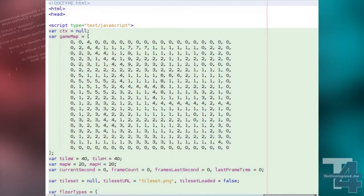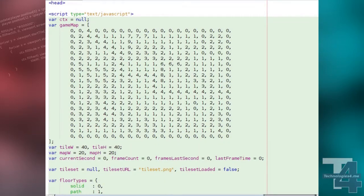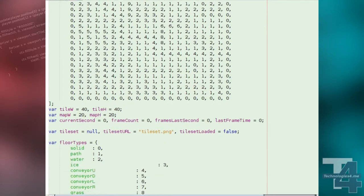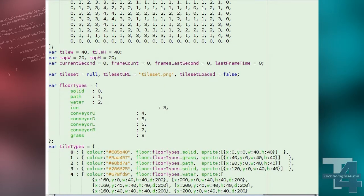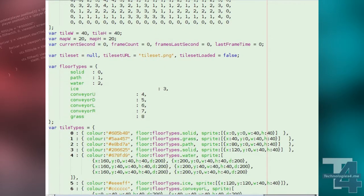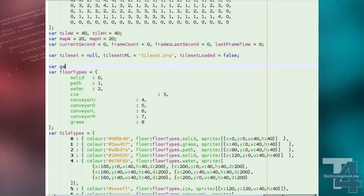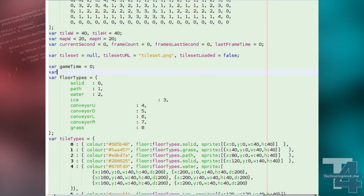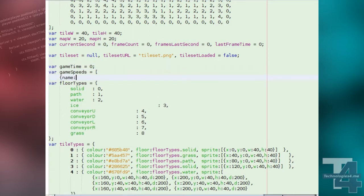We'll begin with some new globals. Firstly, game time, which will keep track of the elapsed gameplay time. Next, we'll create a list of allowed game speeds. Each will have a name and a multiplier, which is the rate at which game time progresses for this speed compared to normal.